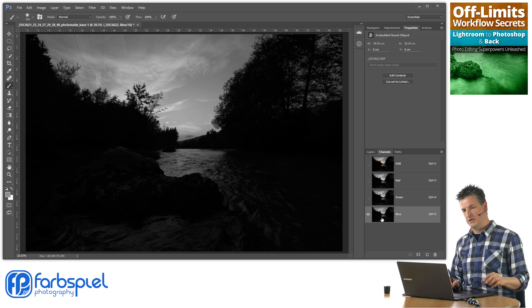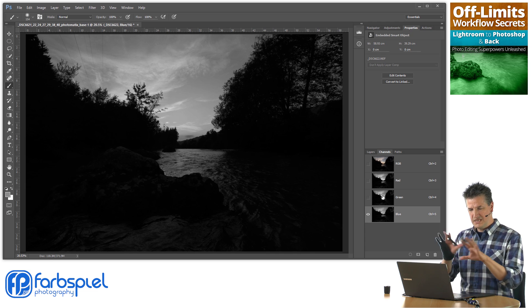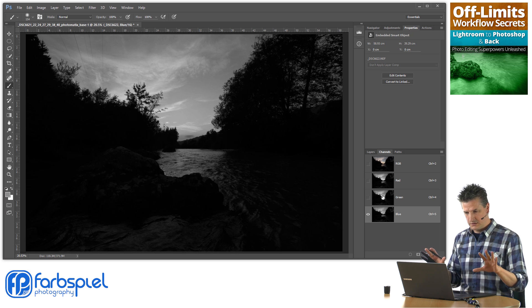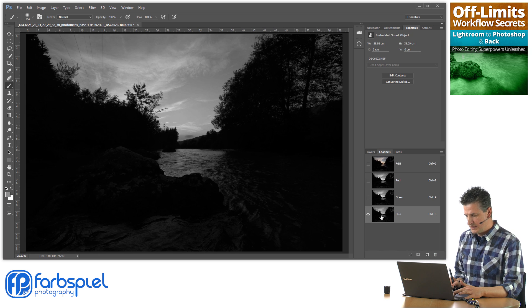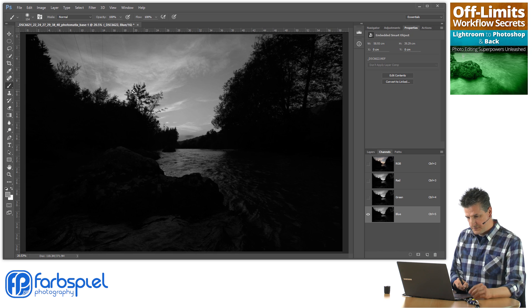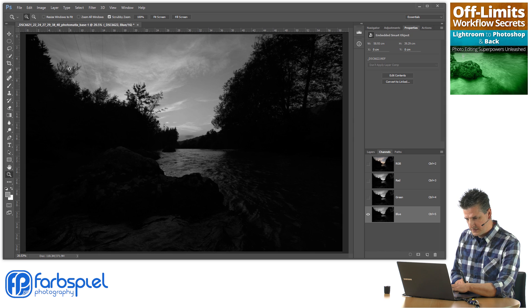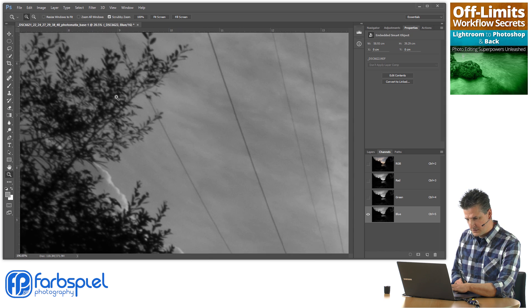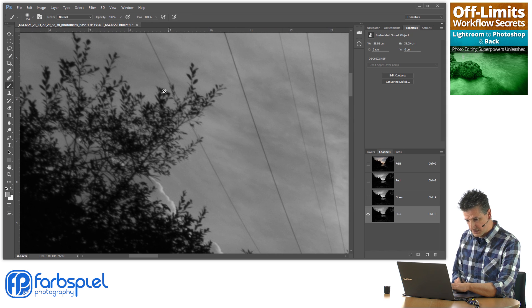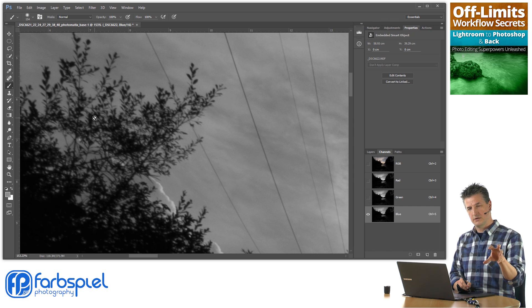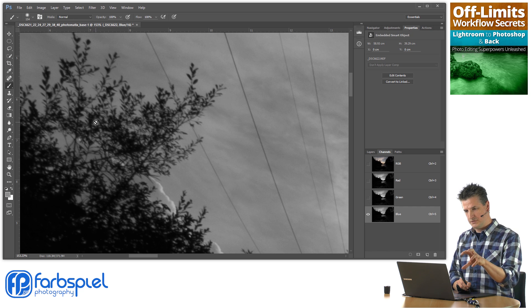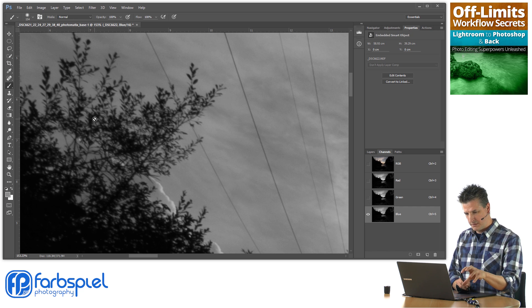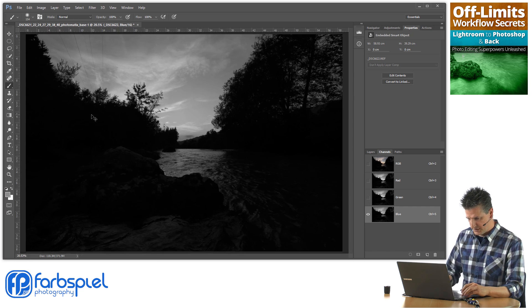the blue channel because it gives me the most even tonal distribution in the sky here. So this one image obviously doesn't have ghosting, right? So you see one snapshot of those treetops which is comparably sharp.